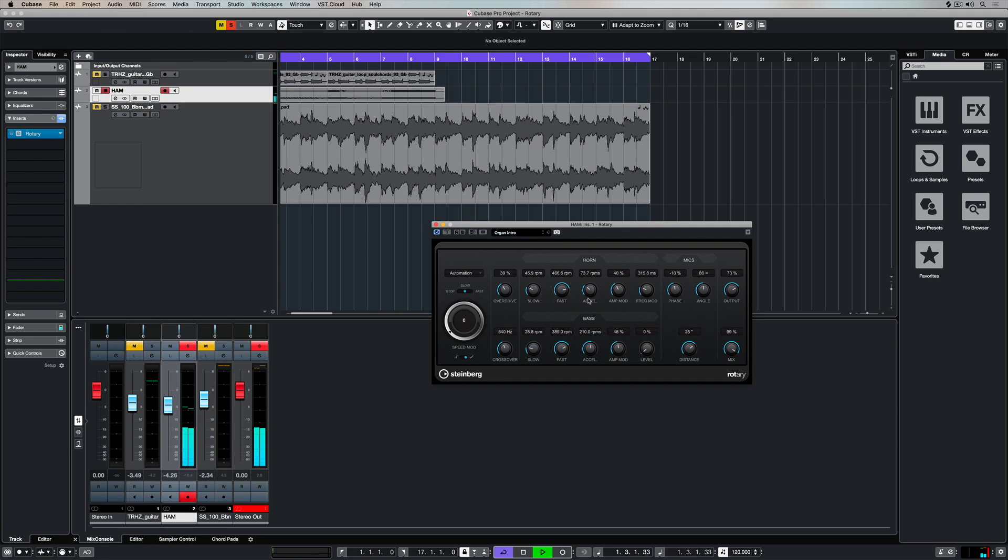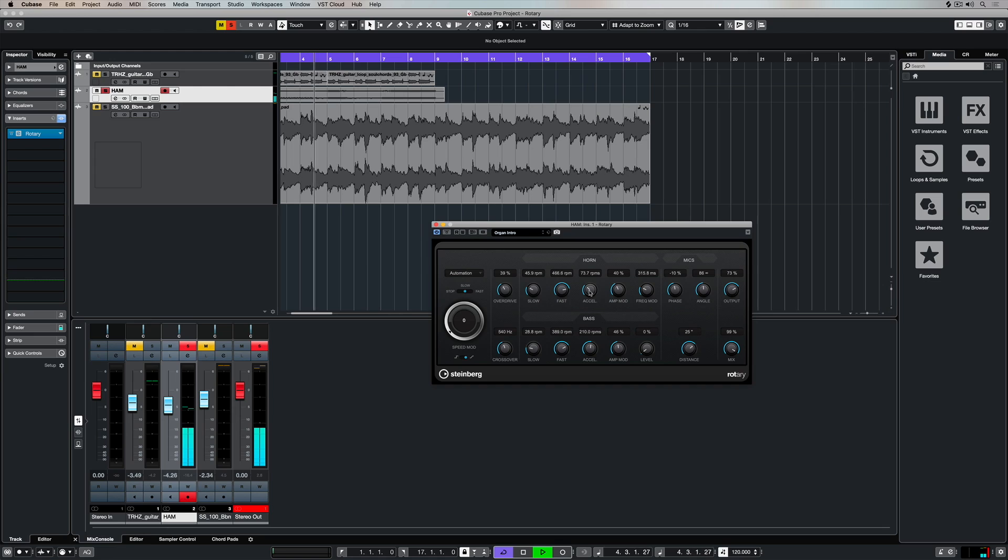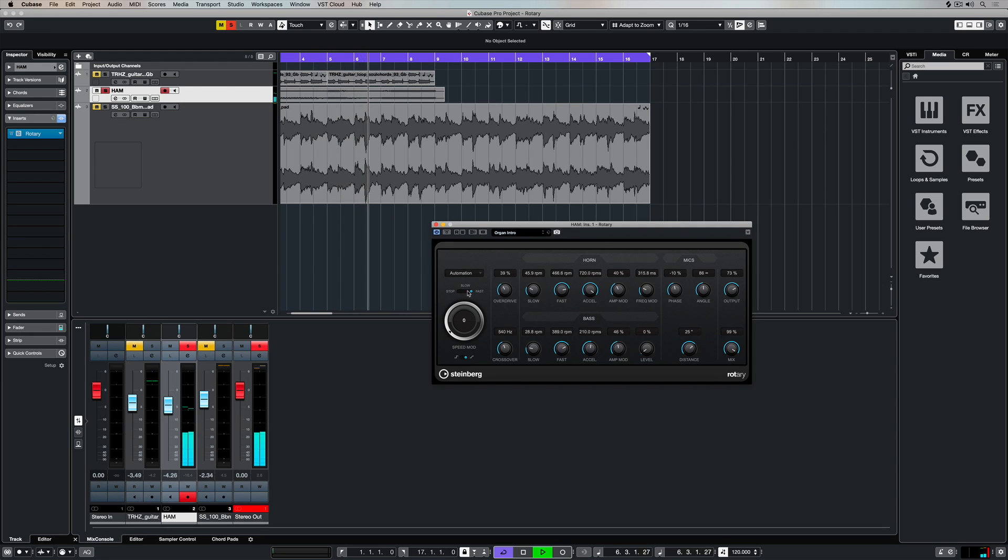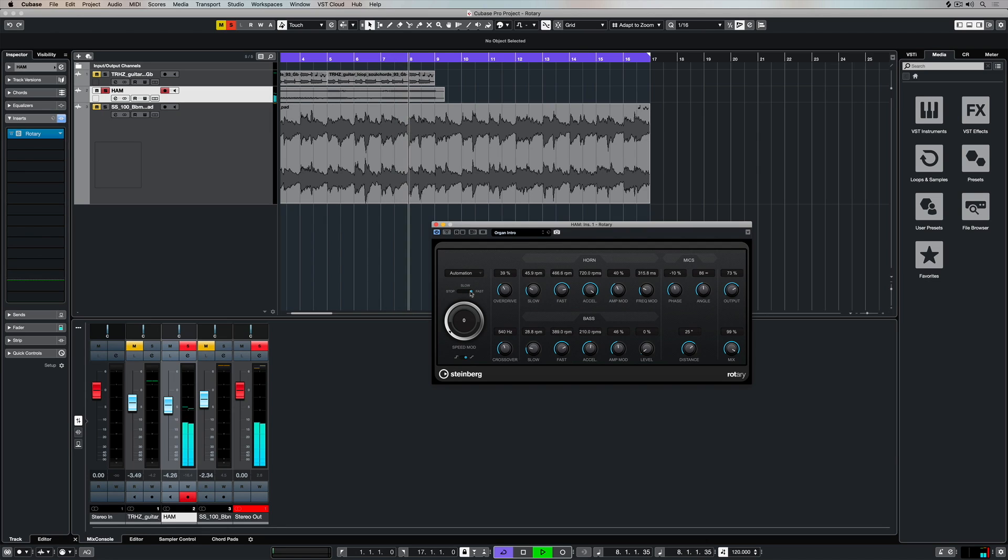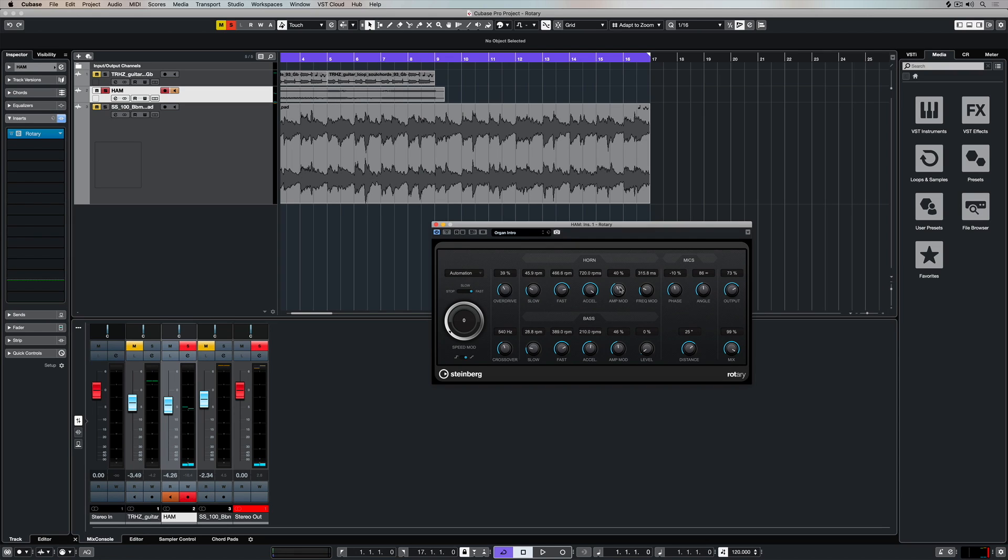Quite often when you're playing Hammond, you'll use this setting between slow and fast to build the track, and that might also be building as you're adding harmonics using drawbars in the Hammond instrument itself. That accelerate parameter is really one of the key parameters in this plugin, and it's all about getting from the slow setting to the fast setting at the correct speed.